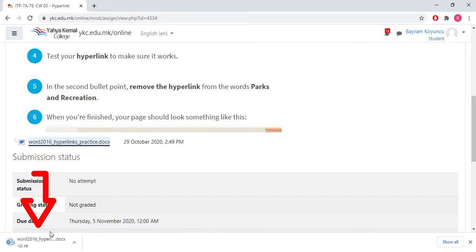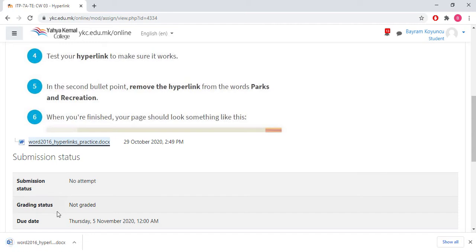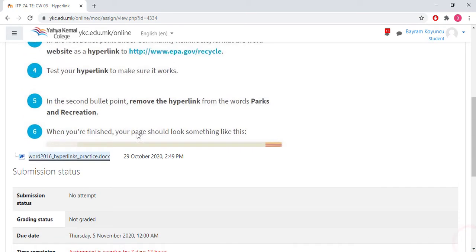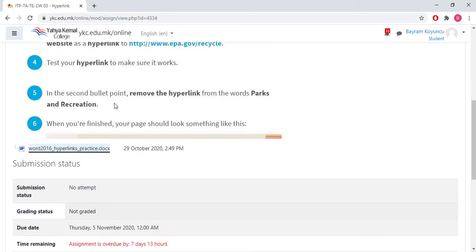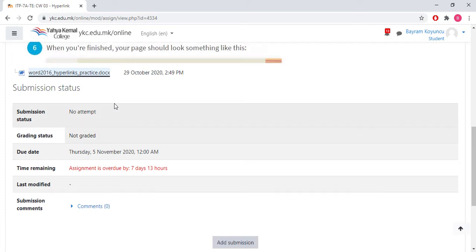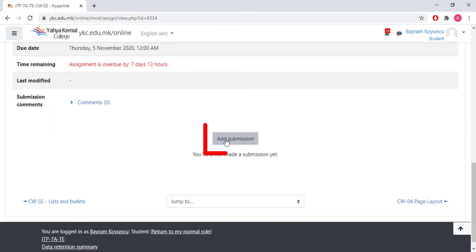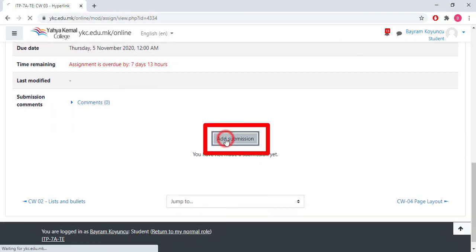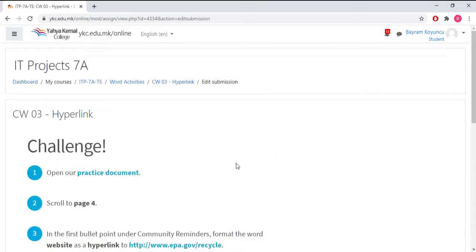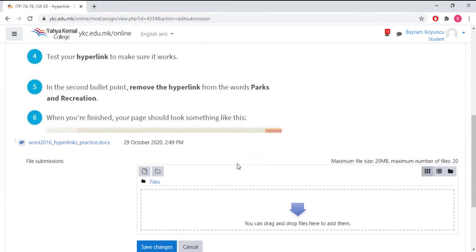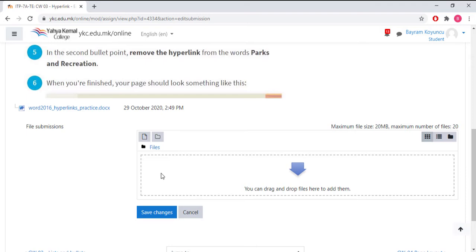You see one blue underlined hyperlink here, so when you click on this it's going to download the document. This is what you need for making the assignments. After you download this, you might open it and do the necessary things. Let's assume that you've finished them and you go down here and click on add submission.